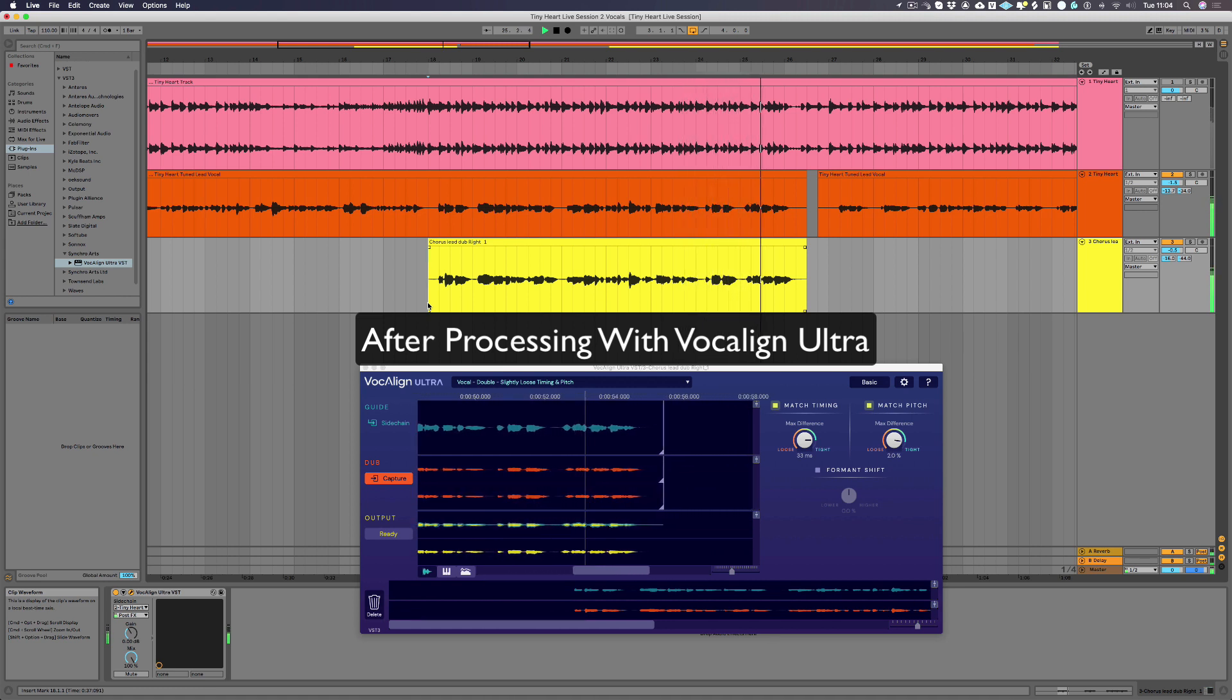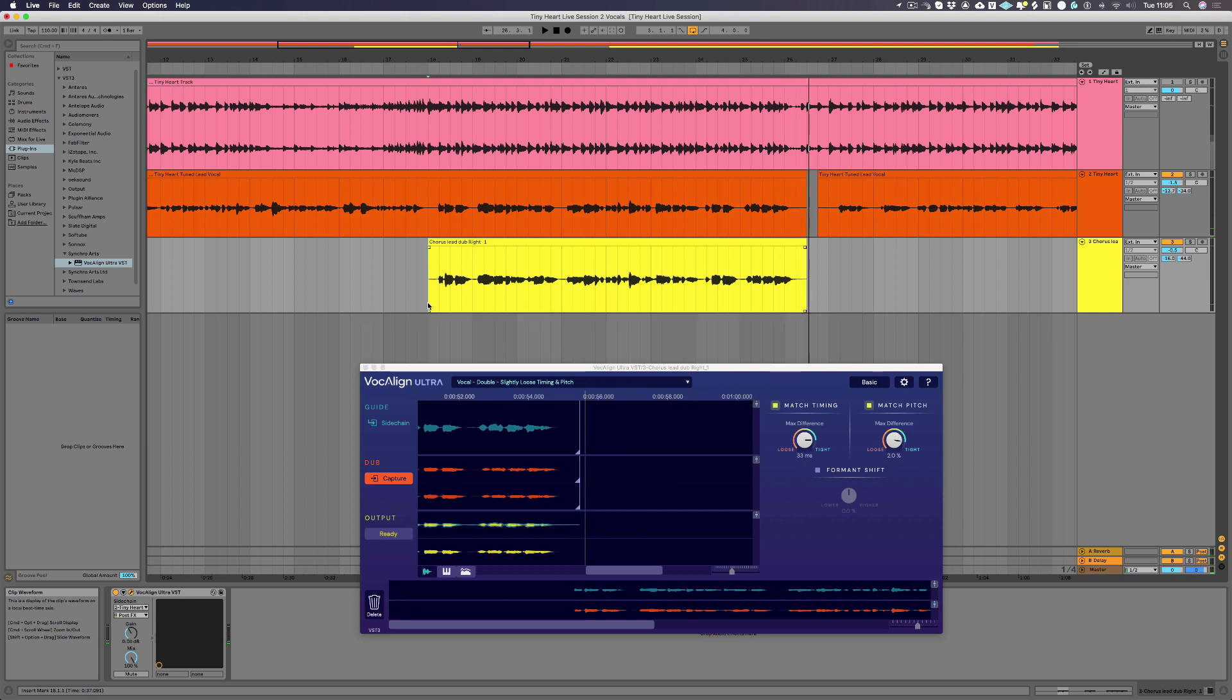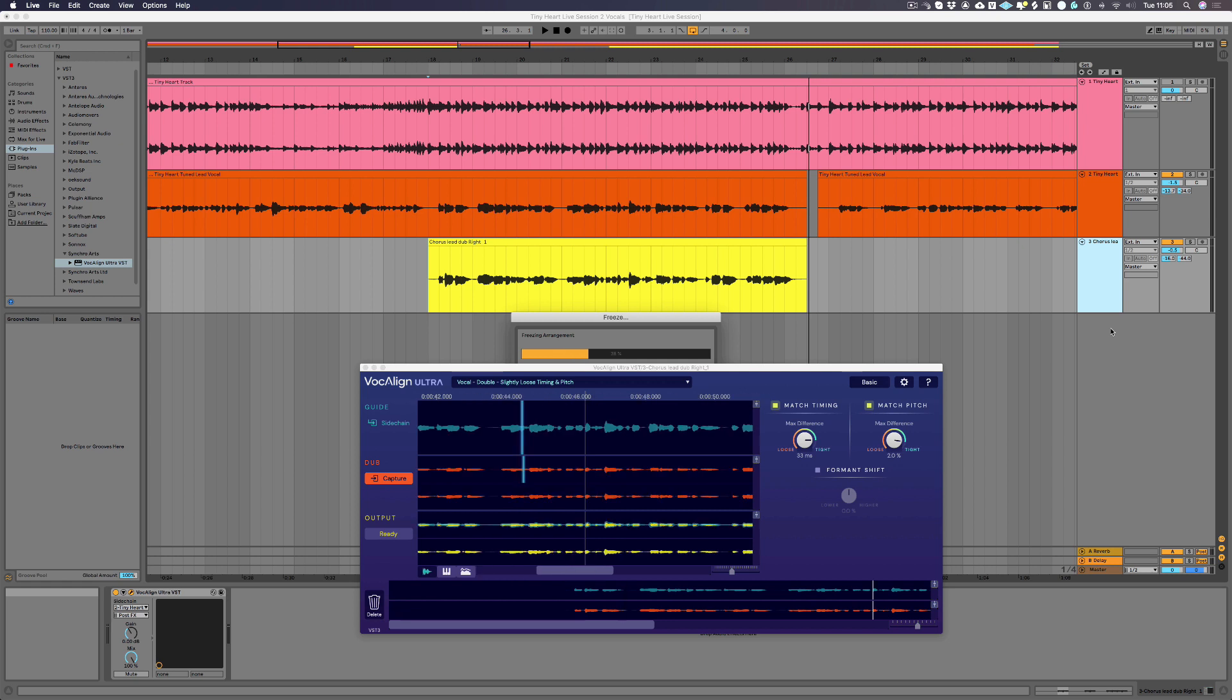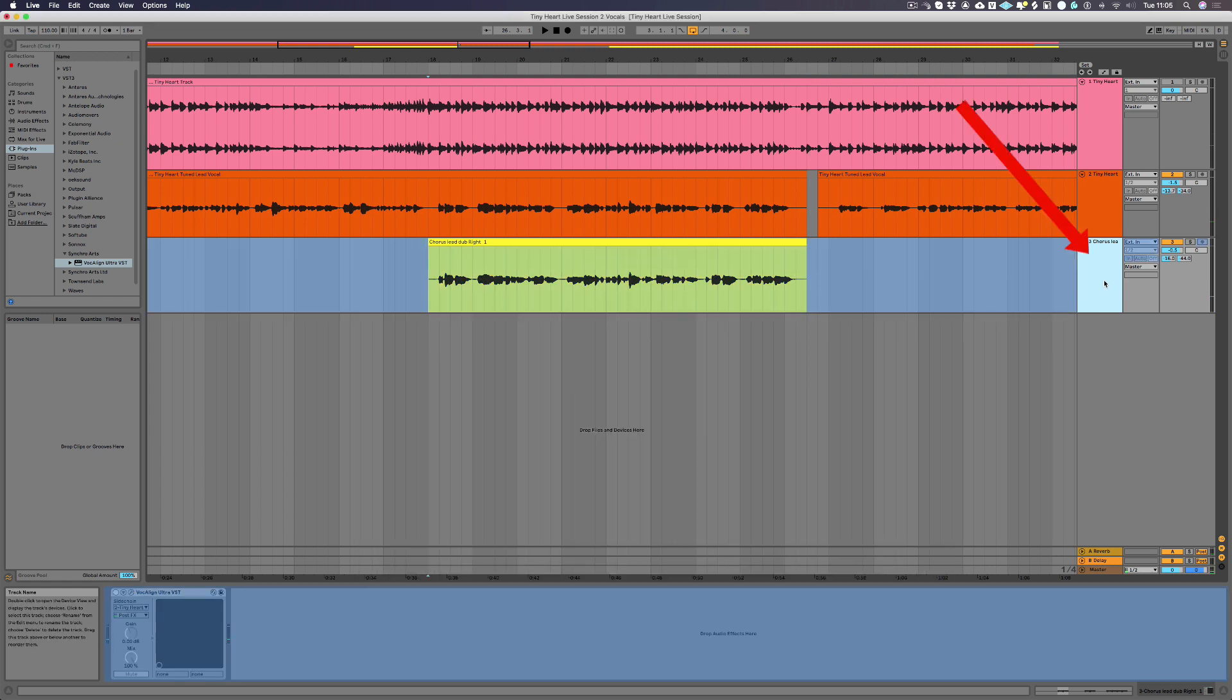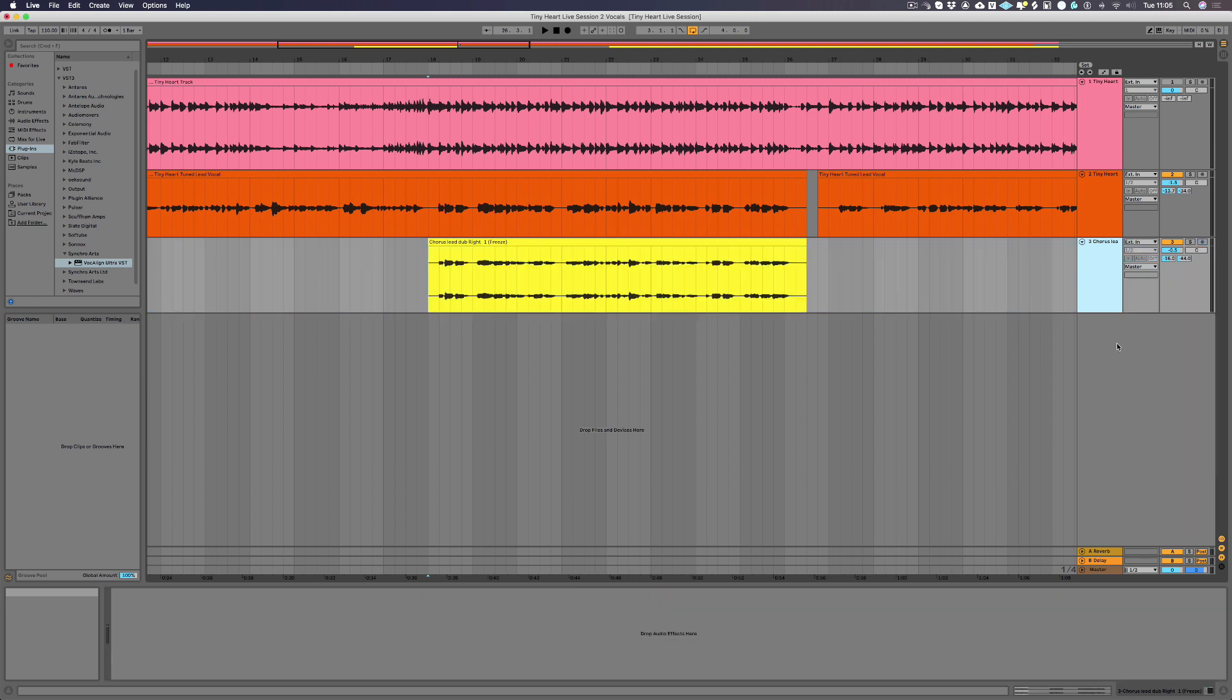Once you're happy with the results, we recommend that you bounce your changes. Alt click here and select freeze track. Click here again and then choose flatten. And your new audio will be saved with your project.